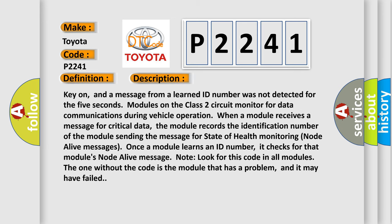Key on, and a message from a learned ID number was not detected for five seconds. Modules on the Class 2 circuit monitor for data communications during vehicle operation. When a module receives a message for critical data, the module records the identification number of the module sending the message for state of health monitoring node alive messages.